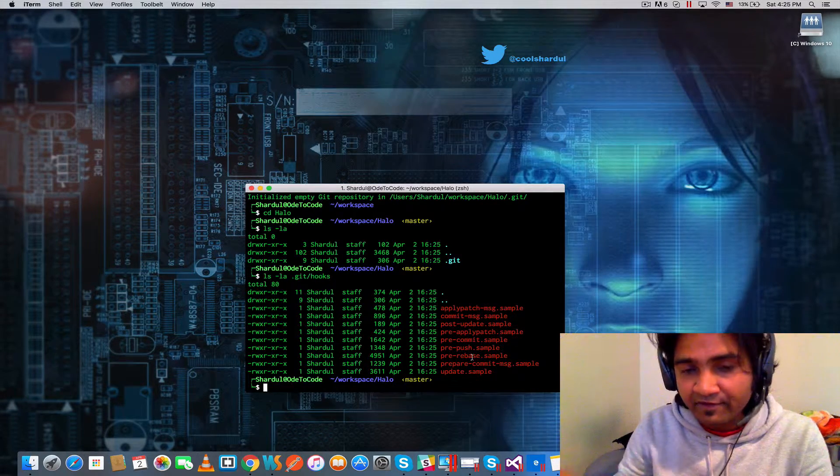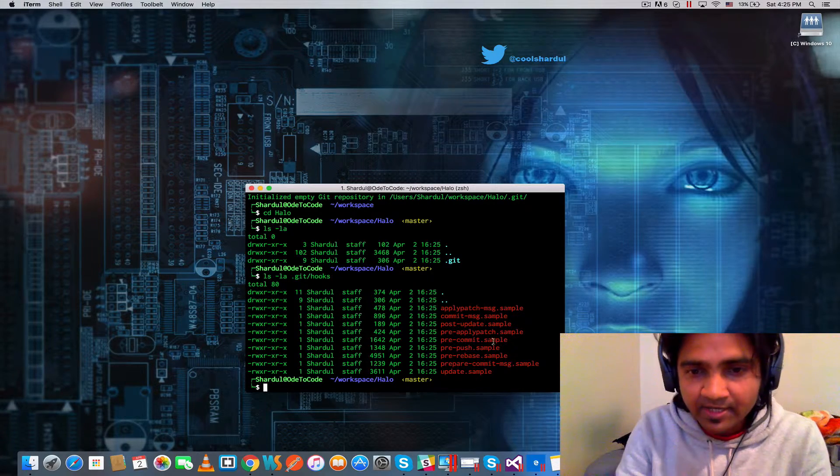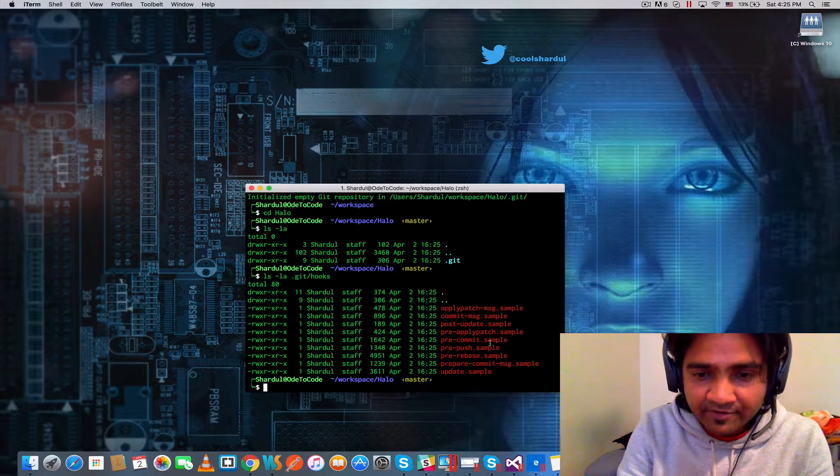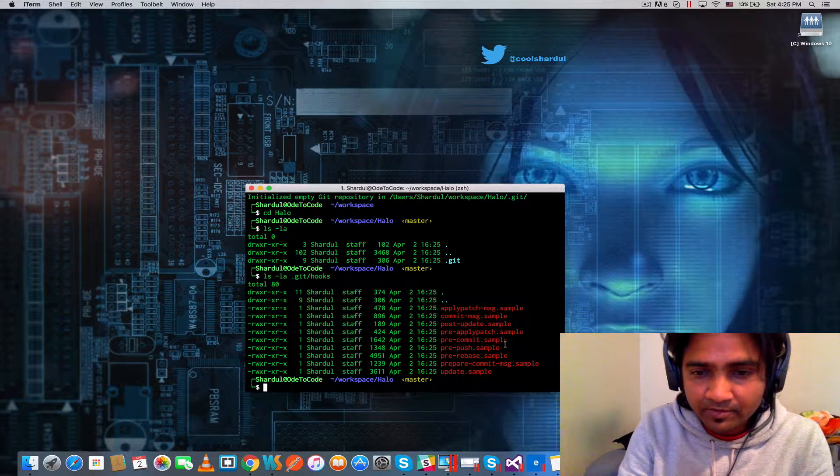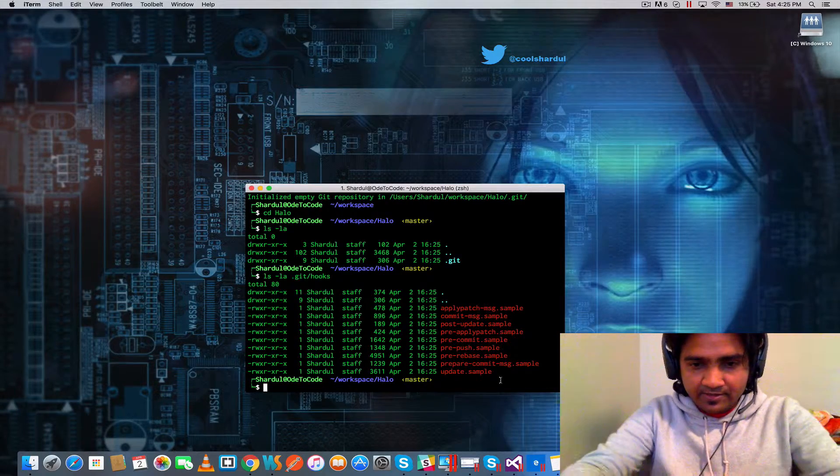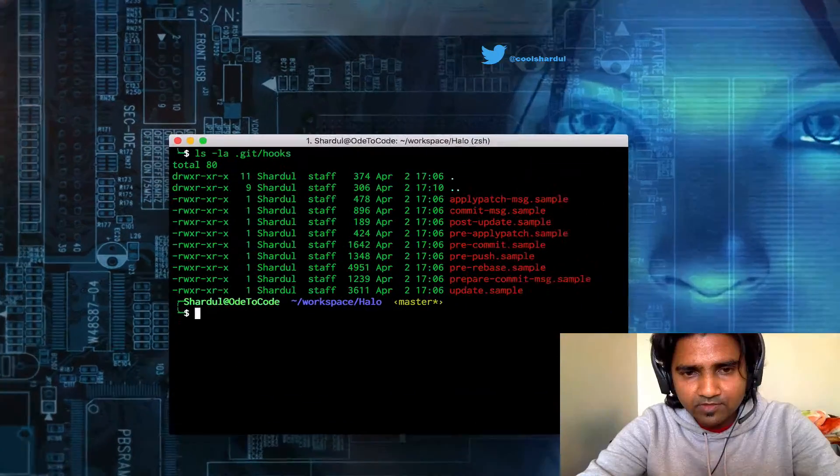for them to actually kick in at various stages of the git interactions, the files will have to be renamed without the .sample part of the file names.